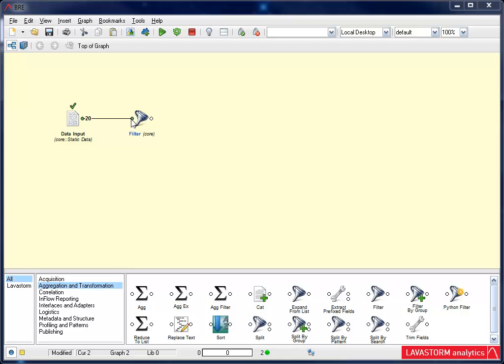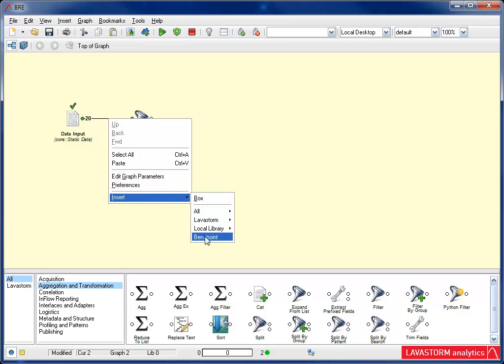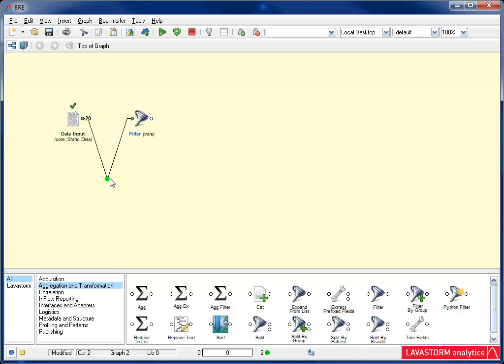If I want to add a bend point to the join line, I simply right-click on the line, go to Insert, and choose Bend Point. When I hover over the join line, the bend point appears as a red dot. Now I can move the bend point to my desired location.